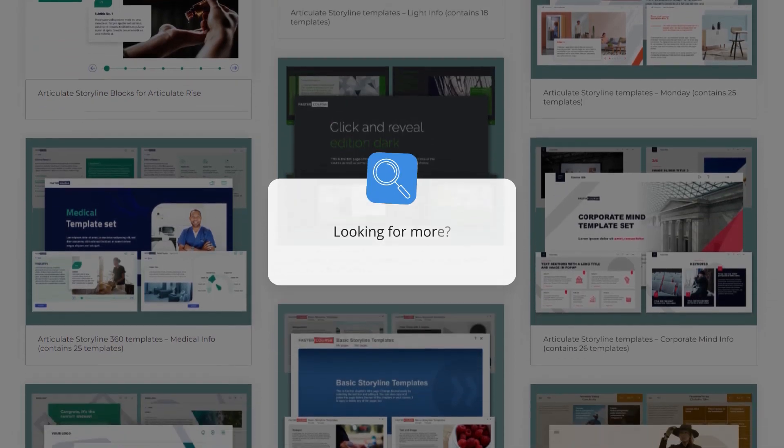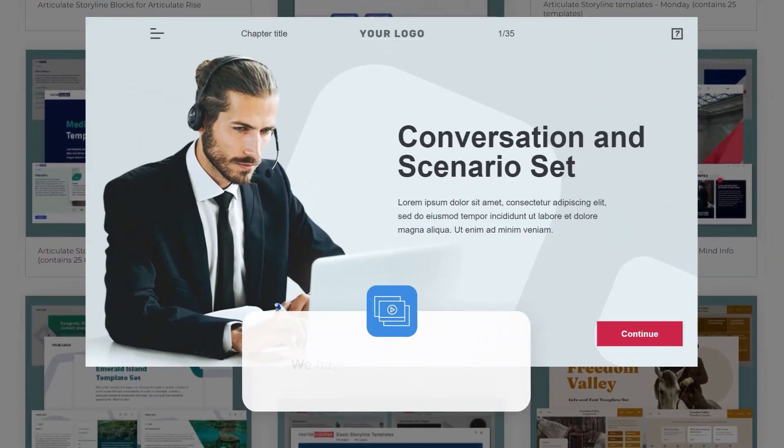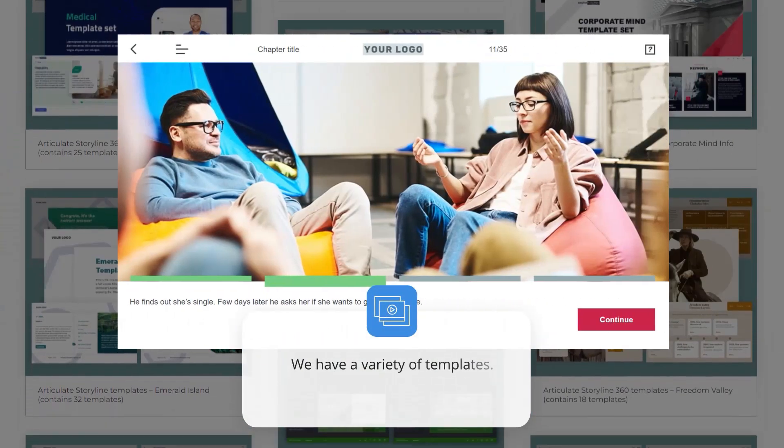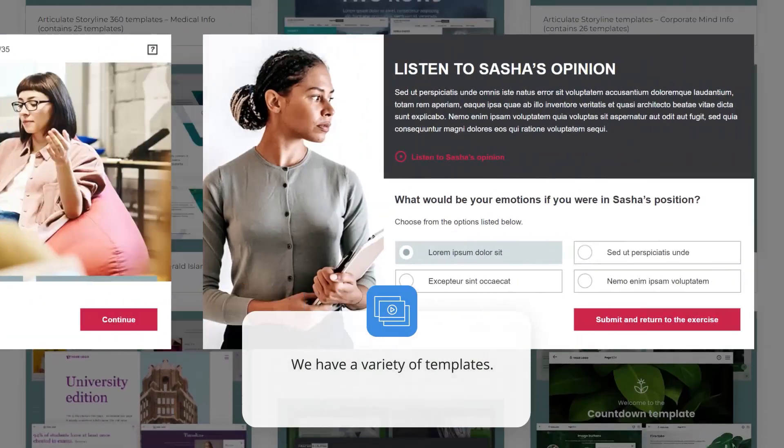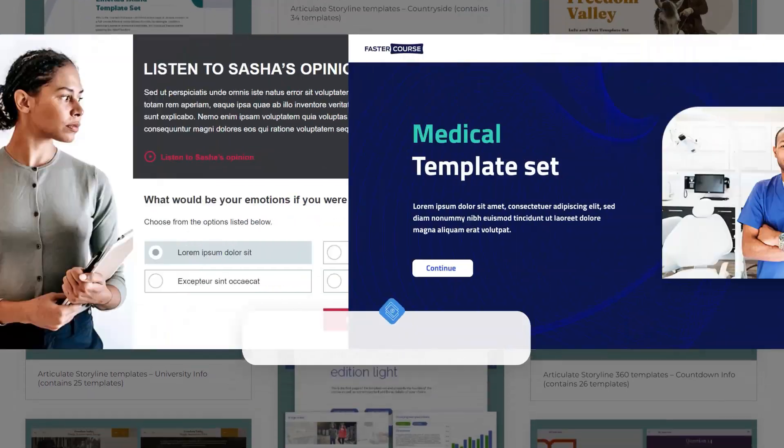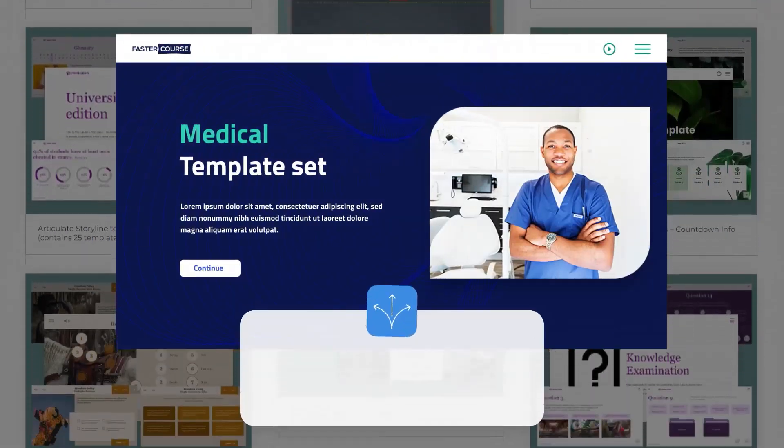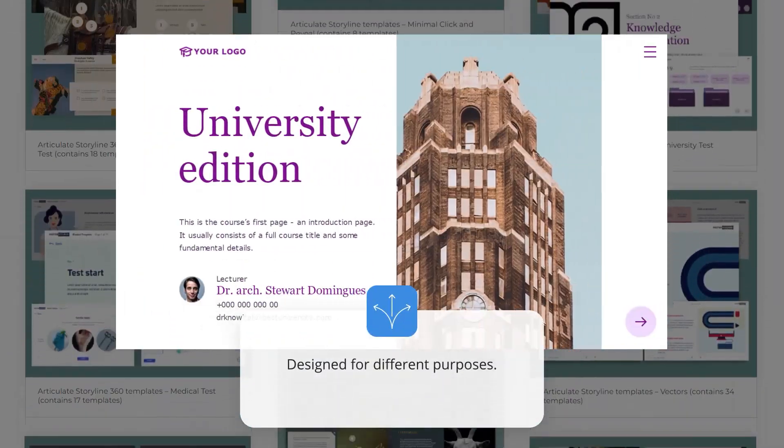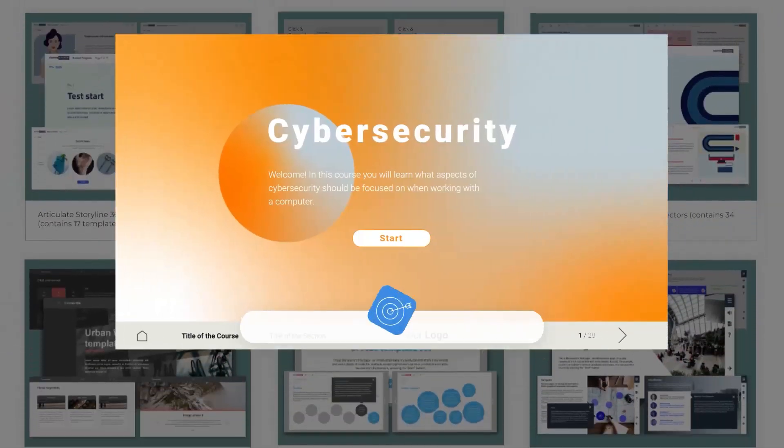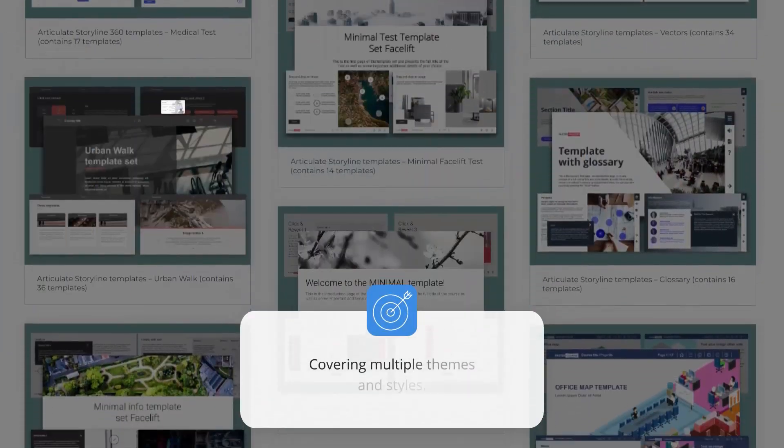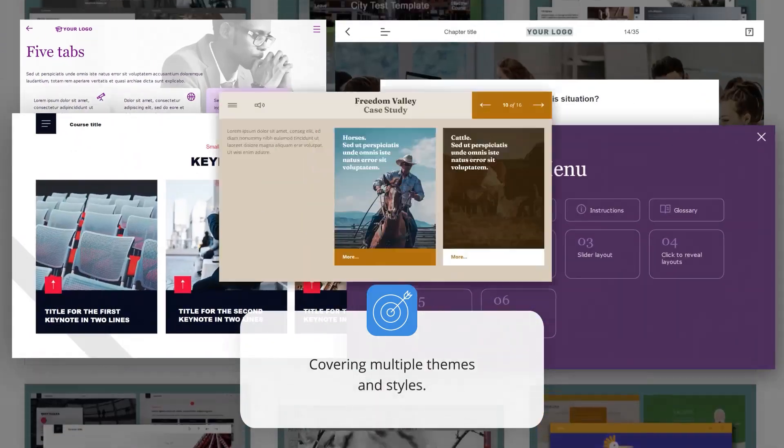Looking for more? We have a variety of templates designed for different purposes, covering multiple themes and styles.